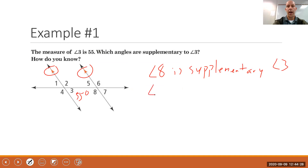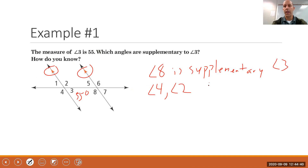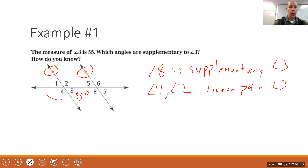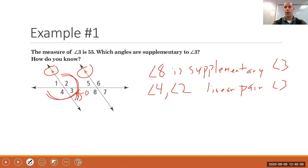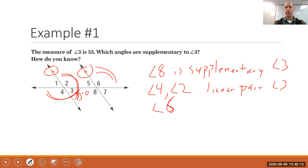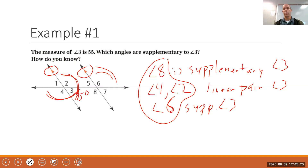We could also argue that angles 4 and 2 are supplementary to angle 3. The reason is that angles 2 and 4 each form a linear pair with angle 3 — angle 3 and 4 form a line, and angles 2 and 3 form a line. Linear pairs are supplementary.